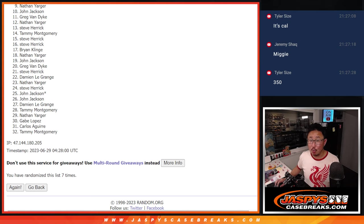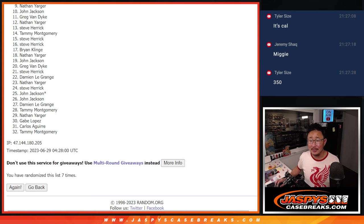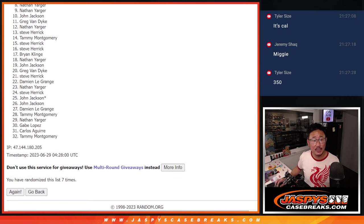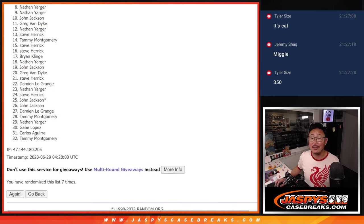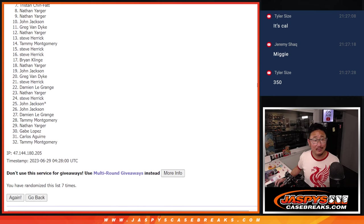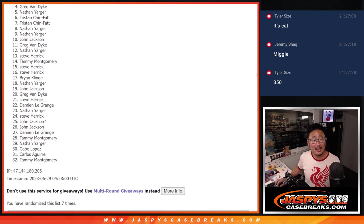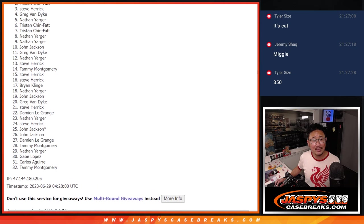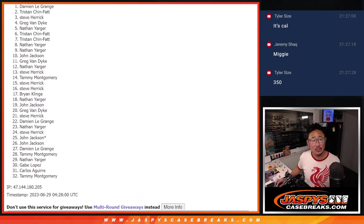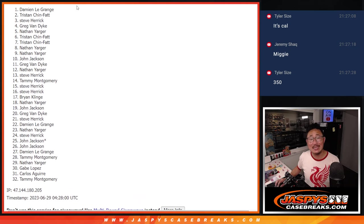But there is one more of these we got to do, so you could probably try again. Top eight, though, happy times. You're in the next break. Nathan, you are in. Tristan is in, too. Tristan again, Nathan again, Greg, Steve, Tristan, and Damian. Congrats to the top eight.